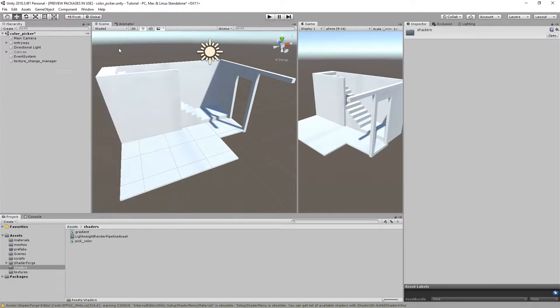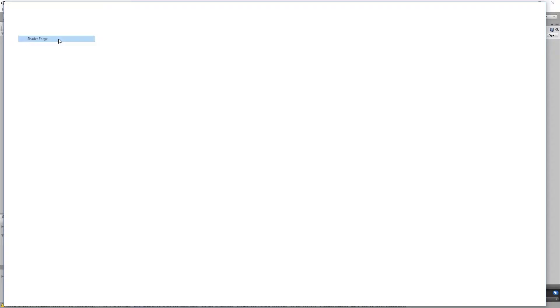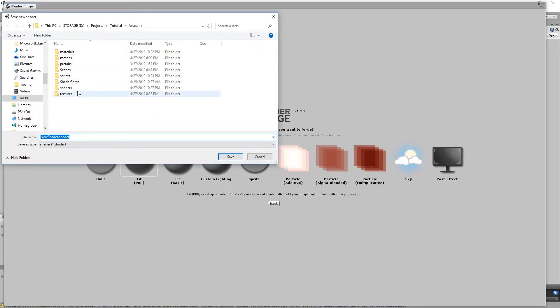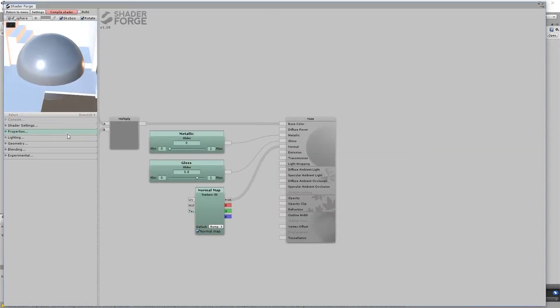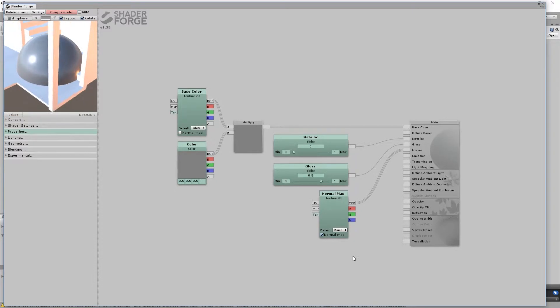So open ShaderForge. Make a new shader, LitPBR, and start by deleting everything.